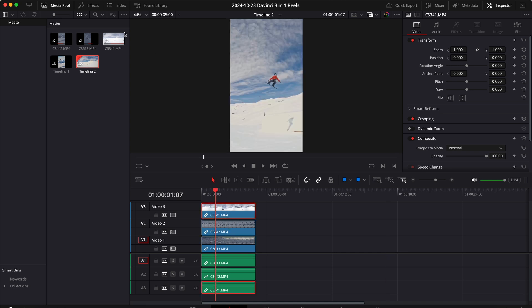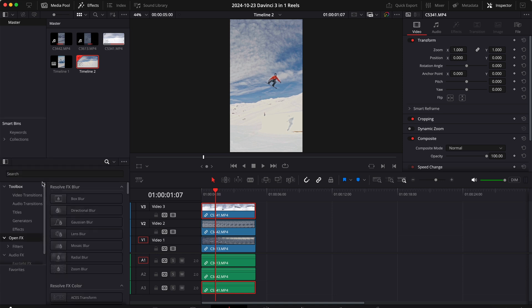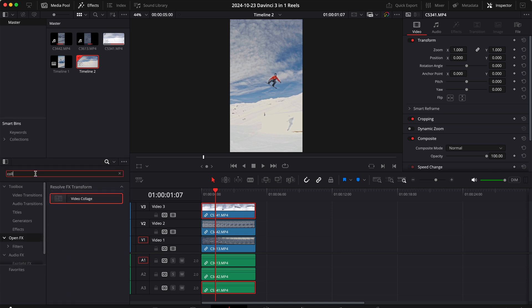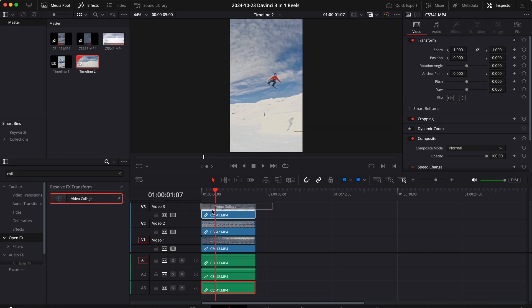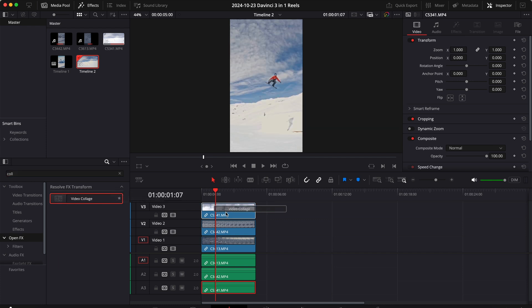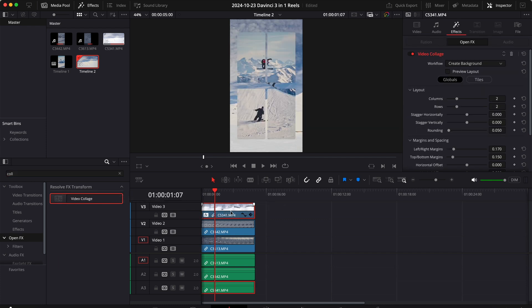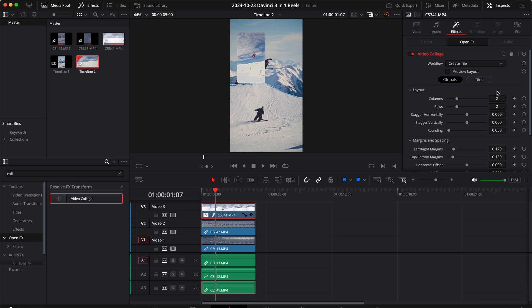Perfect, let's click effects next and let's look for the video collage effect. Drag that on top of the first clip, change the workflow from create background to create tile, and then right here we have all the settings to customize how our video collage will look like.